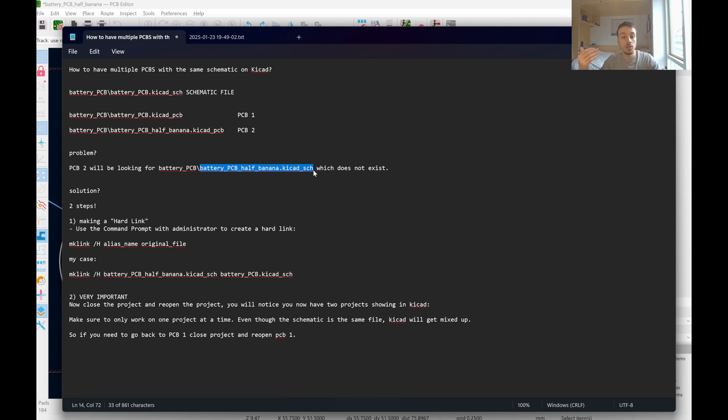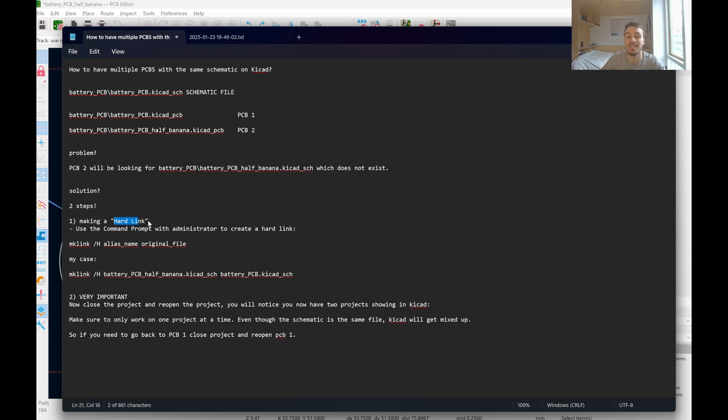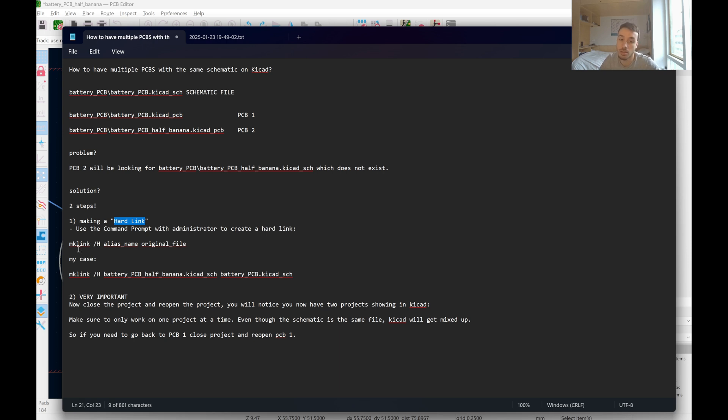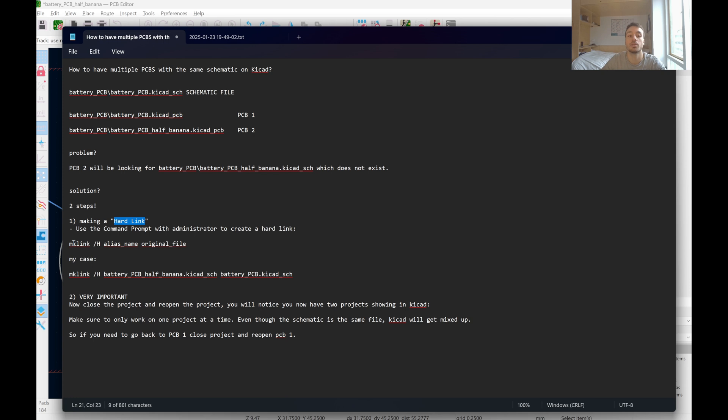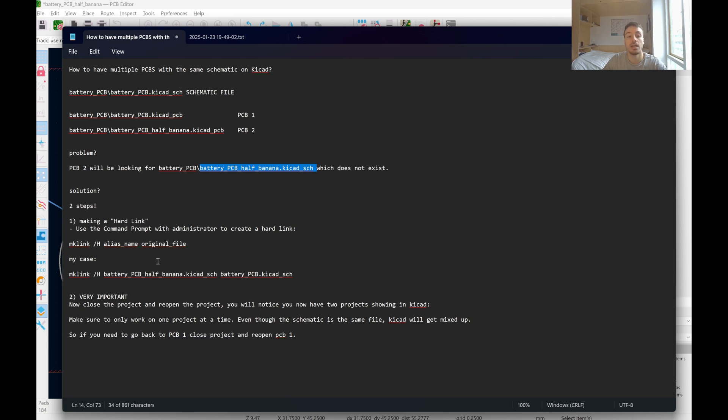So my solution is to fake it into thinking it does exist. So the best way I found was using a hard link, open up command prompt as administrator. This is for Windows, Mac, Linux, you can use ln, it's probably going to be the same thing. And then just go mklink slash H and here's where you're going to put your alias name. So this is going to be the name that KiCad is looking for. So in my case it was this, and then the original schematic file, which was up here.